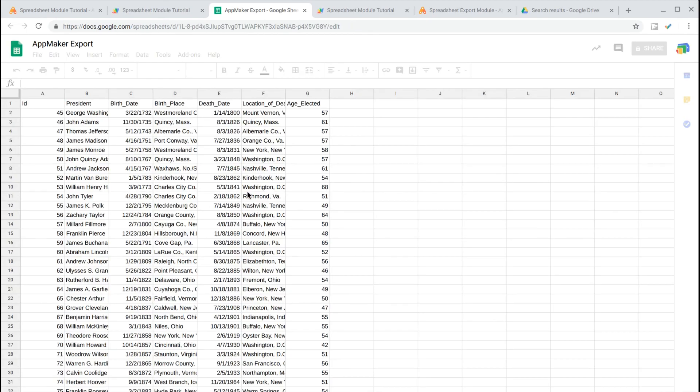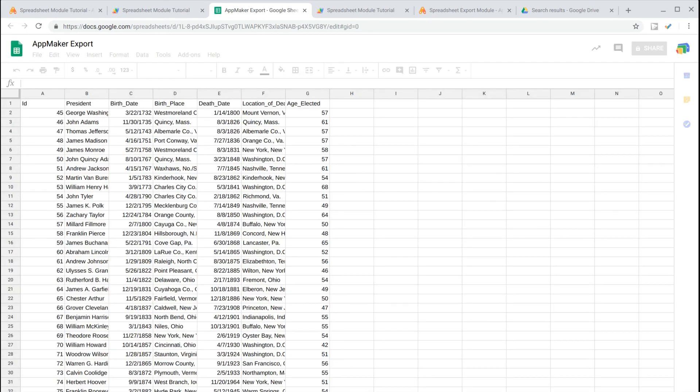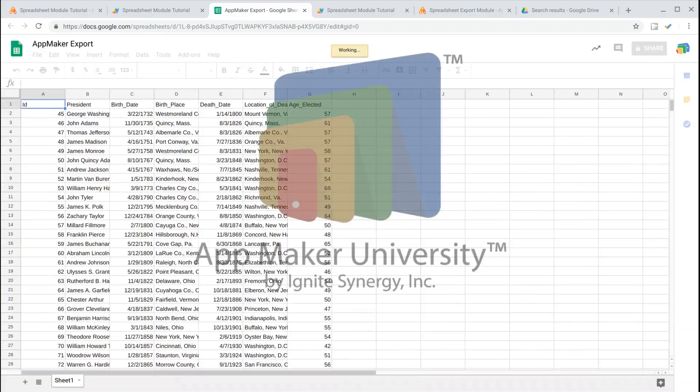Yet another AppMaker no-code solution. Please be sure to subscribe to our channel, and always check us out at AppMakerUniversity.com. We'll see you next time.